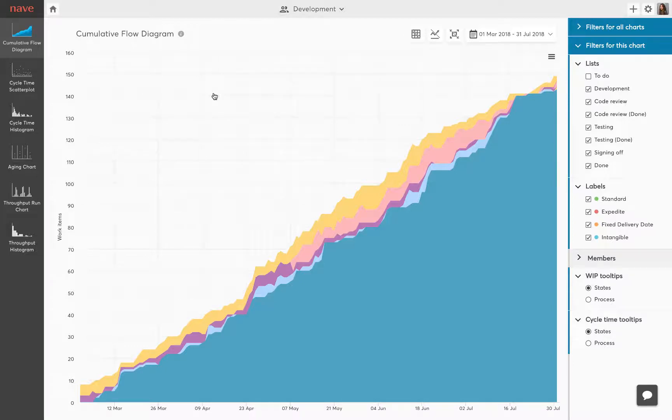Join me in the next video to explore how to use cycle time scatter plots to optimize the efficiency of your workflow.